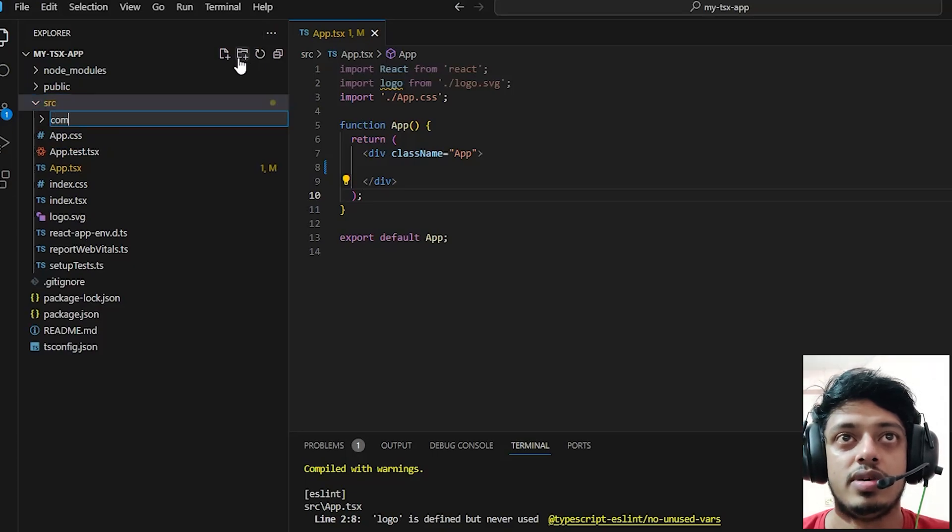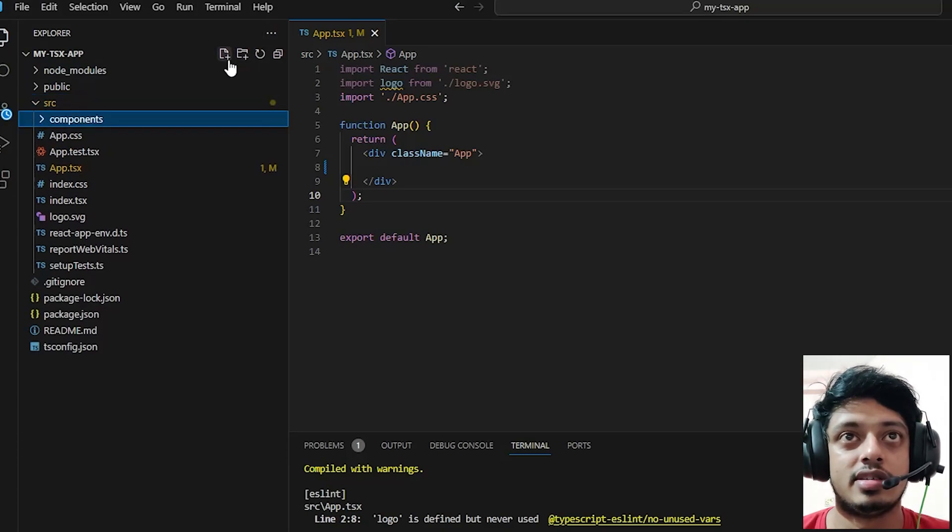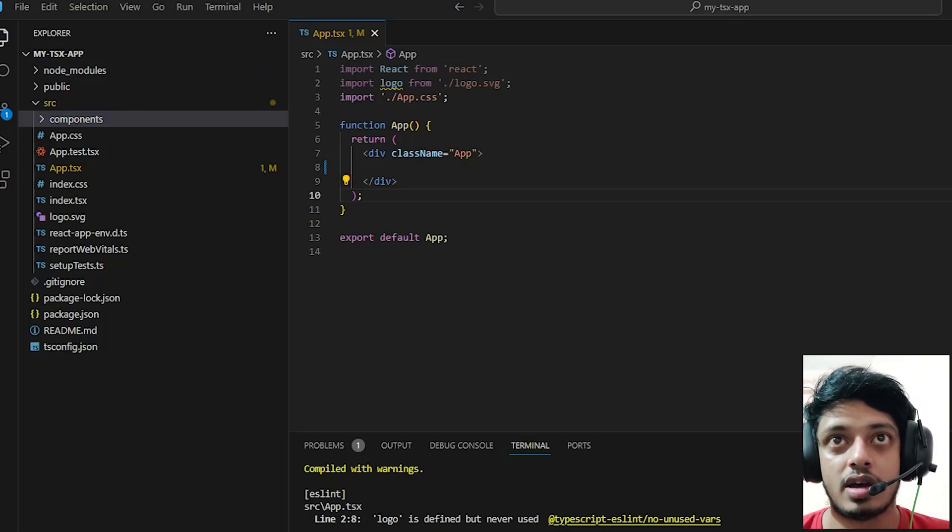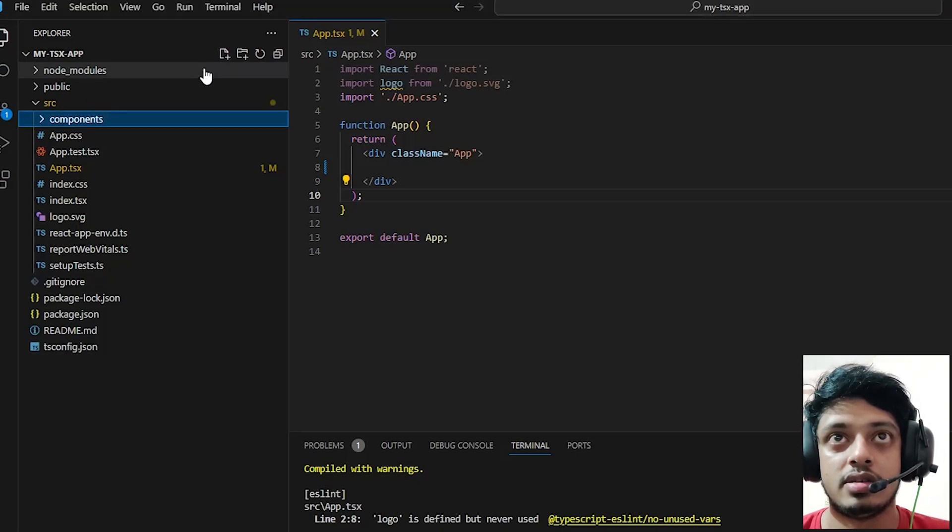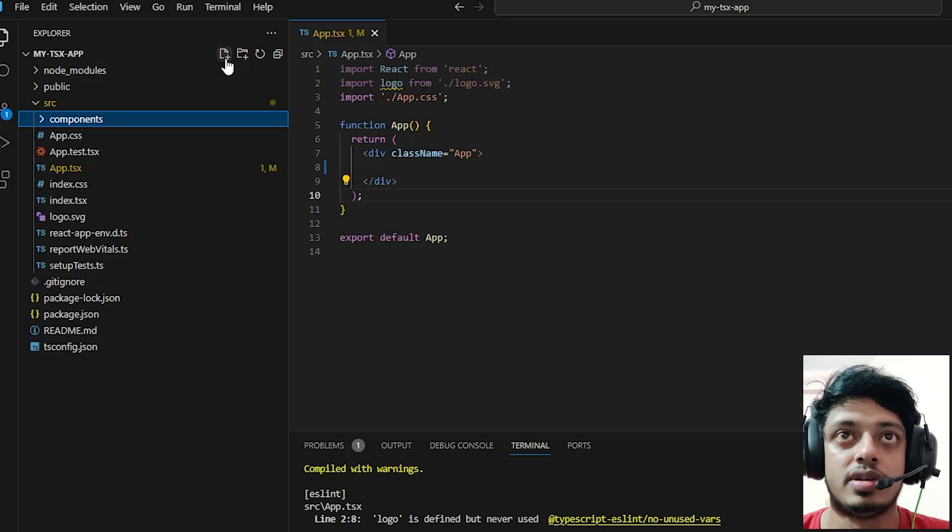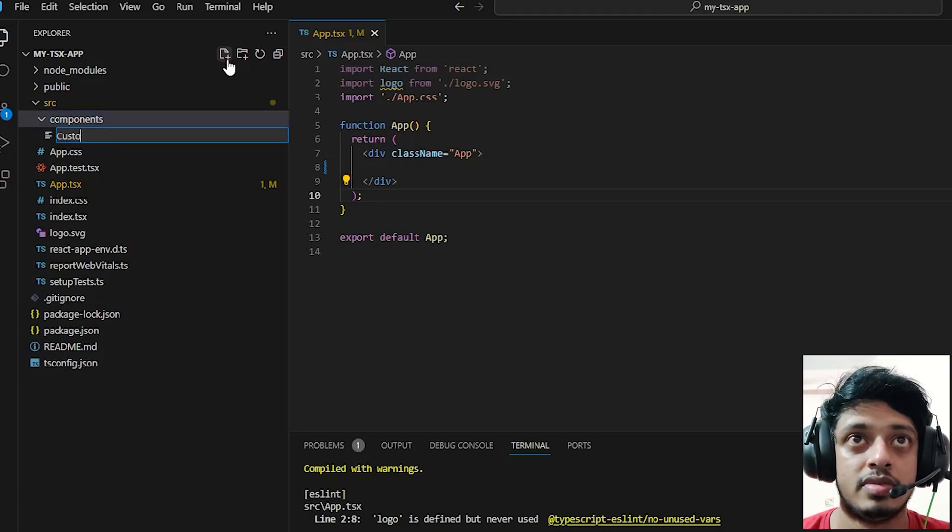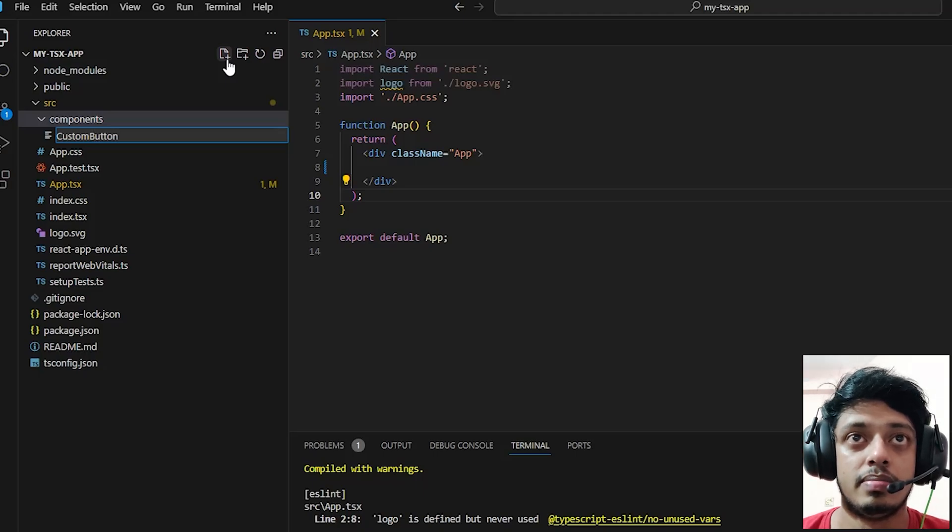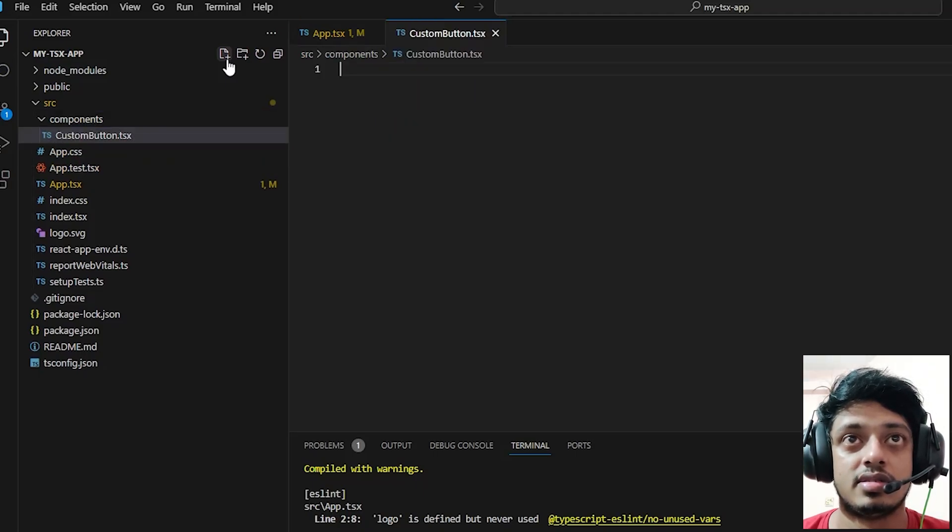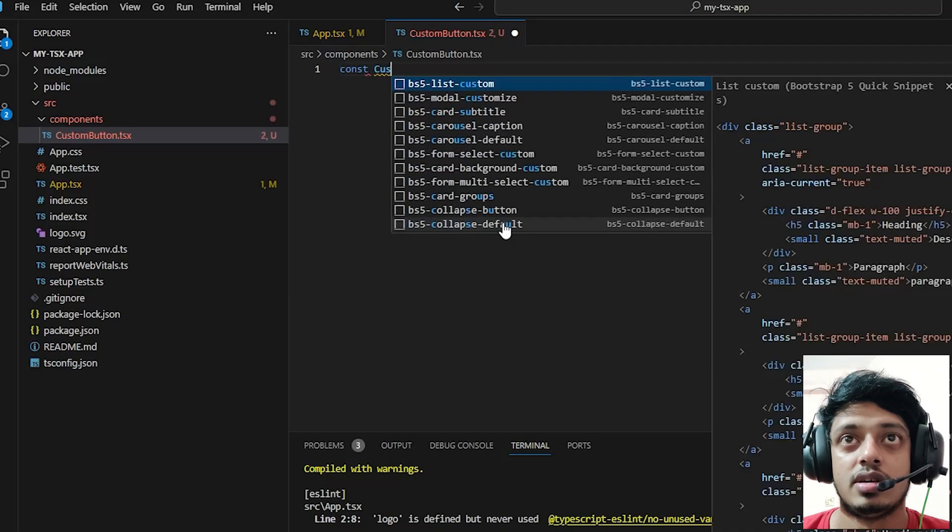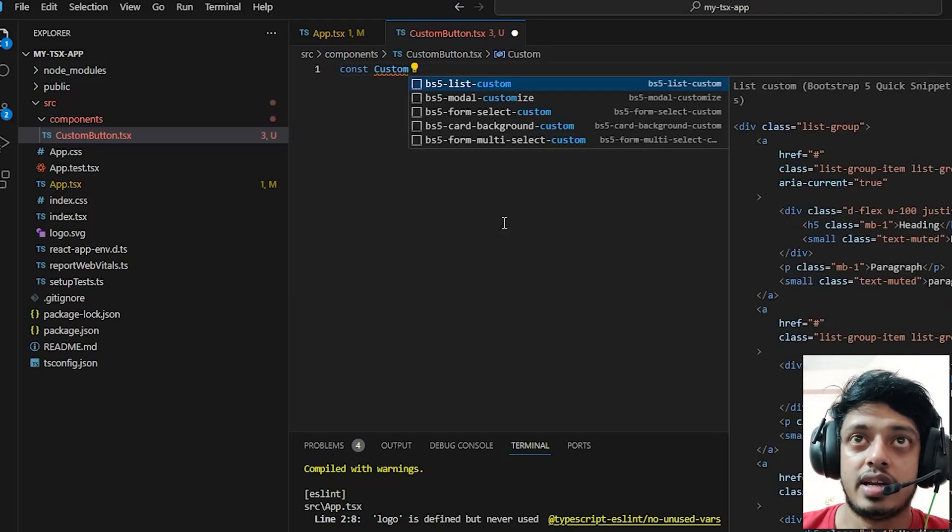Let's go ahead and create a directory inside the src called components and let's create our component for the purpose of this tutorial. Let's name it custombutton.tsx as we are using TypeScript.